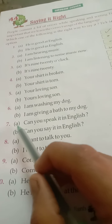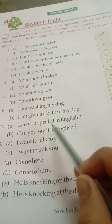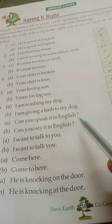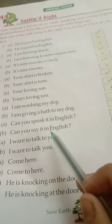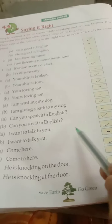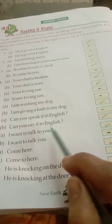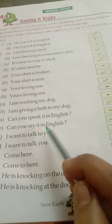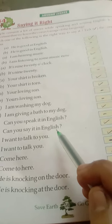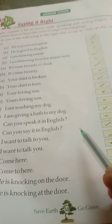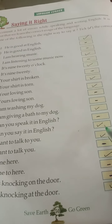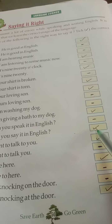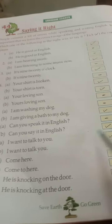Seven: A: Can you speak it in English? And B: Can you say it in English? The correct one is: Can you say it in English? Kya tum English mein bol sakte ho? We will put a right tick against B.